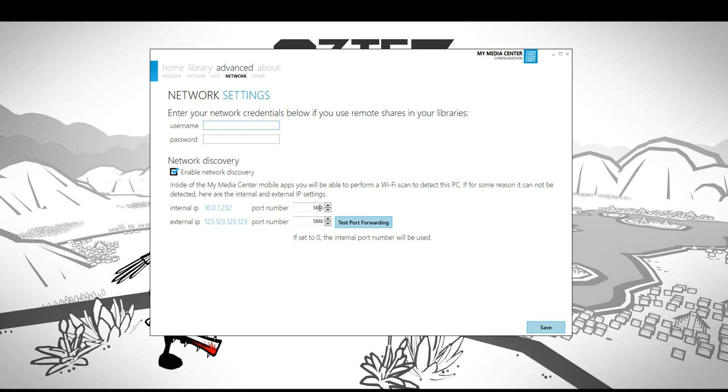You can change those of course if you want to run on different ports. It's important if you're running other services as well that you have installed, maybe other media center services, that you don't use the same port number. They should be unique or there will be a conflict.